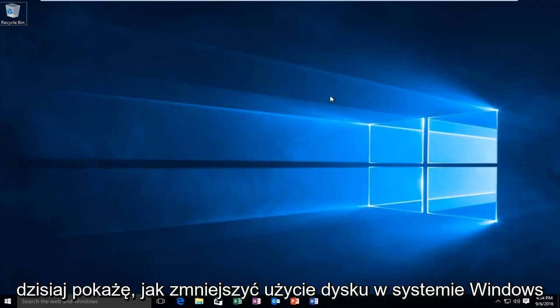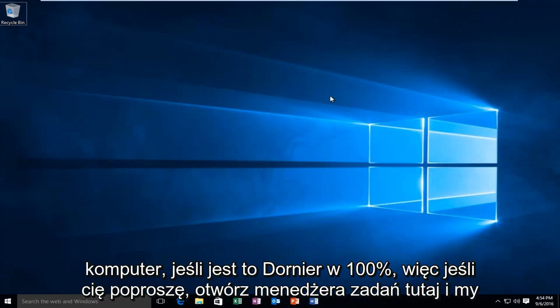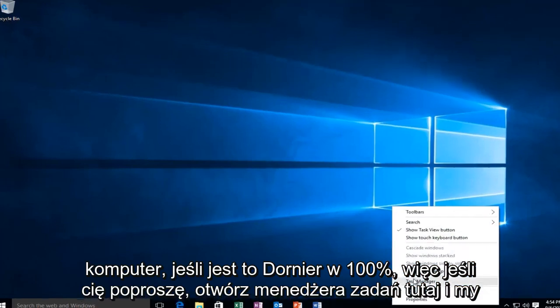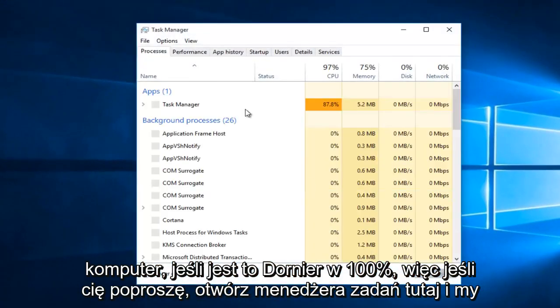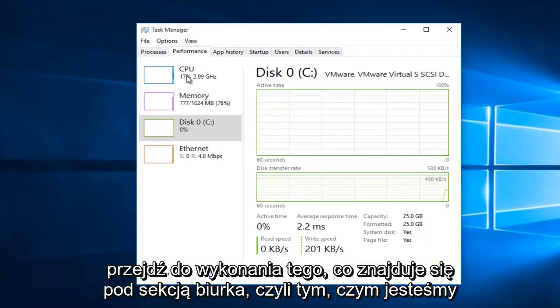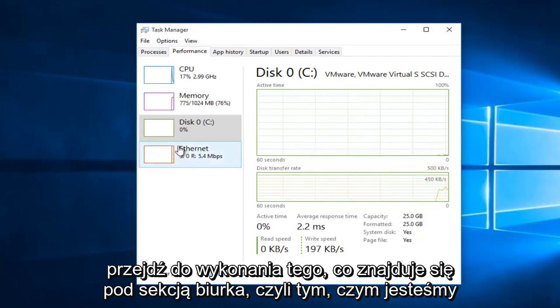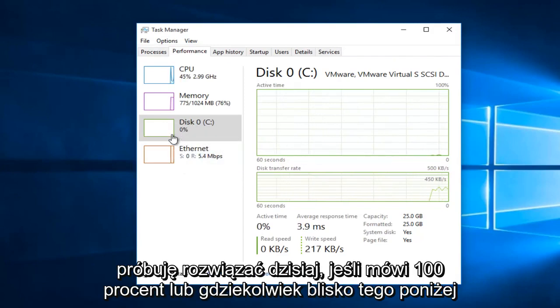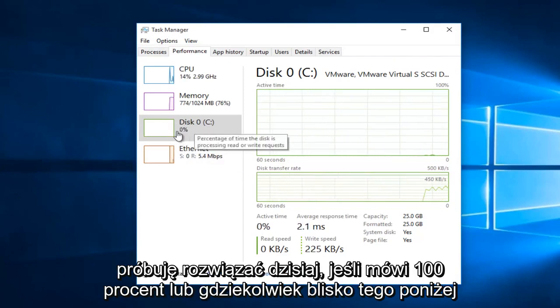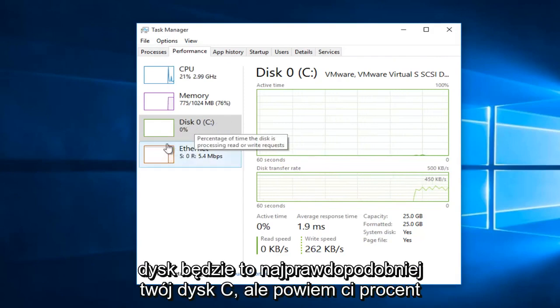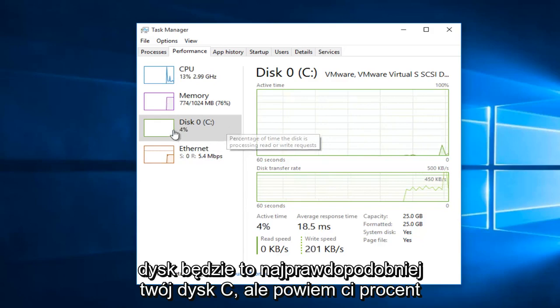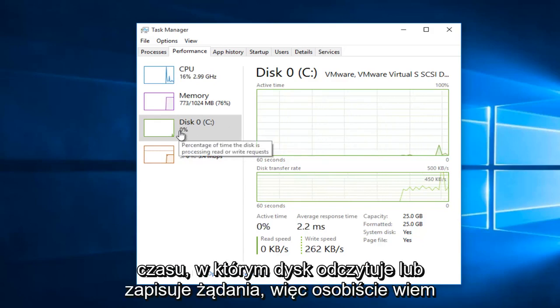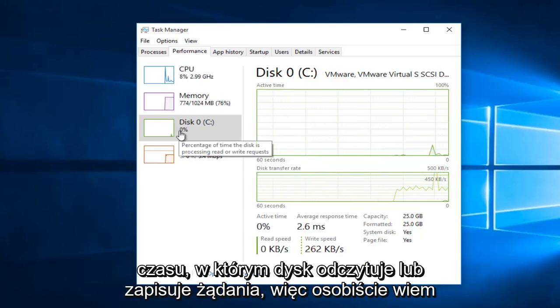Today I'm going to be showing how to reduce your disk usage on your Windows computer if it's at or near 100%. If I open up Task Manager here and we go under Performance, what's underneath the disk section is what we are trying to resolve today. If it says 100% or anywhere close to that under disk, it will more than likely be your C drive.